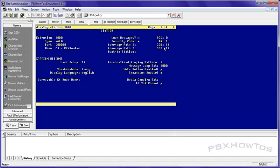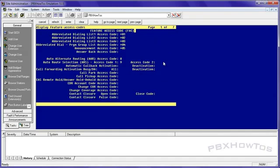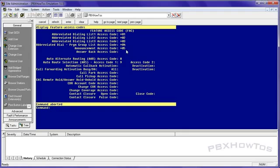Display station 1000. And as you can see, my COS is 13. So this phone will allow me to do that. Next thing you need to do, feature access code. You need to make sure your announcement access code is enabled. And this one happens to be star five.